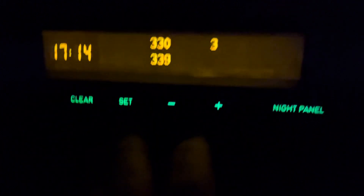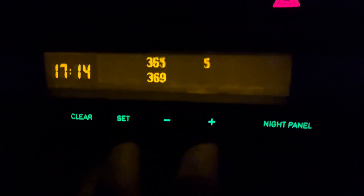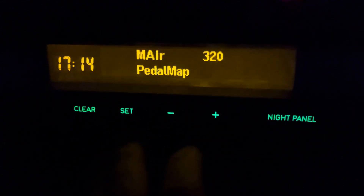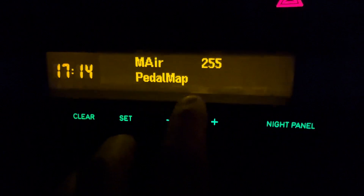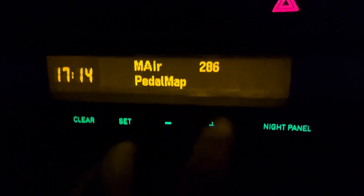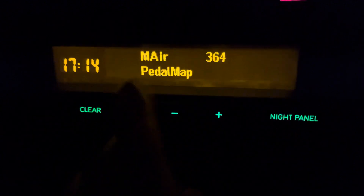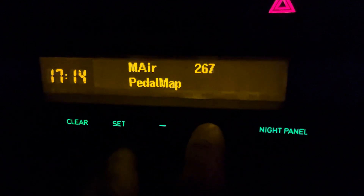Here we have air mass requested versus actual, and also the percentage difference. In the air mass view you can also see whether you are currently in pedal map mode — depending on which mode you are in it can show cruise or anything else.